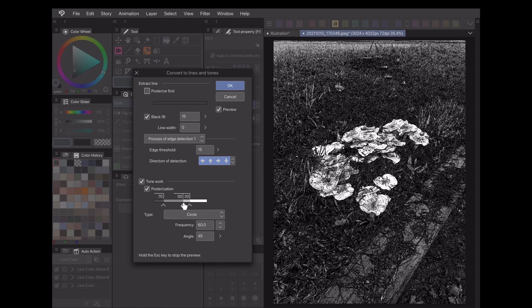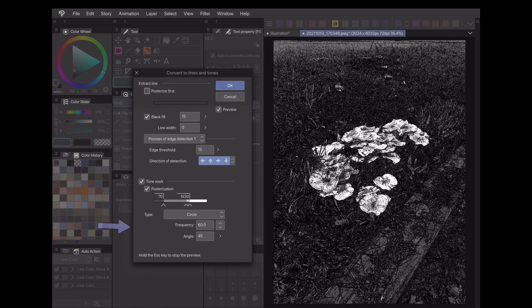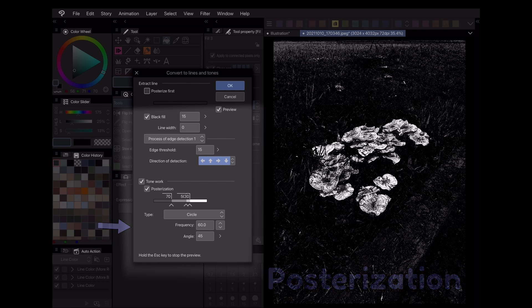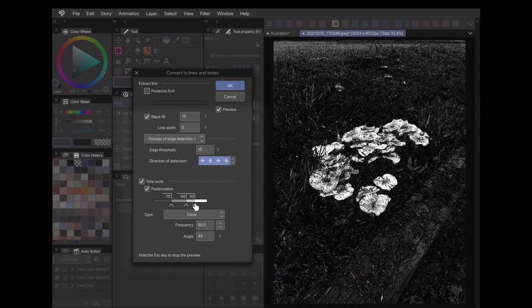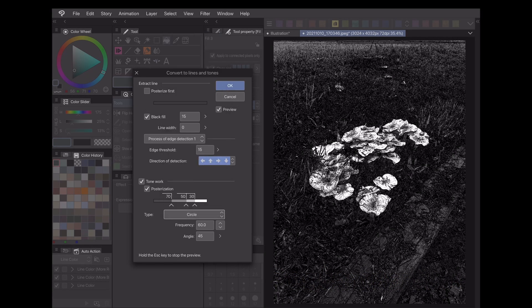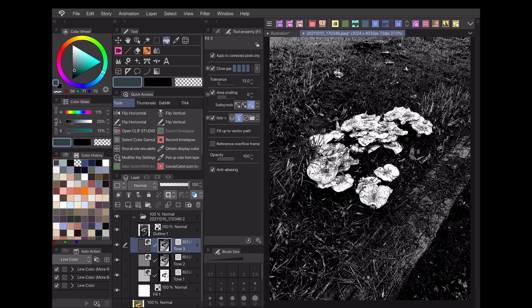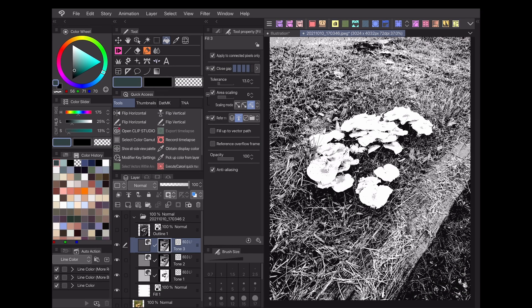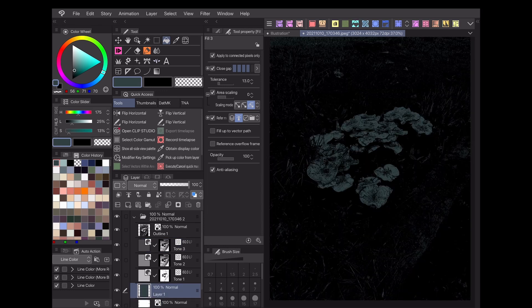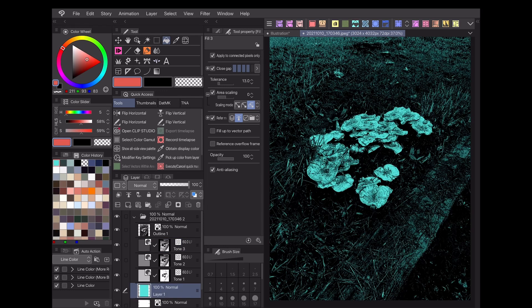For simplified colors, check the posterization box under tone work and adjust the handles on the color bar until you get a result you like. Now if I wanted to color this, I would just create a new layer between the fill layer and the first tone layer and add whatever colors I like there.